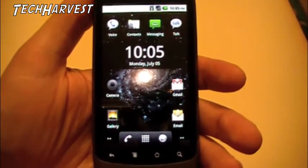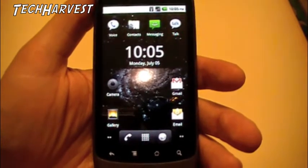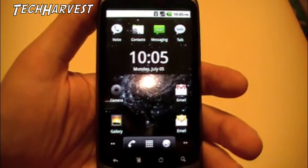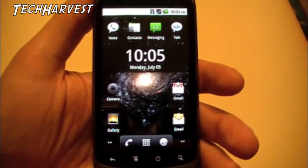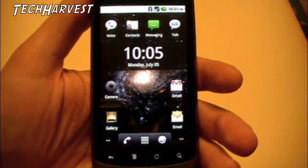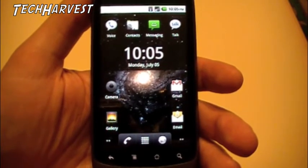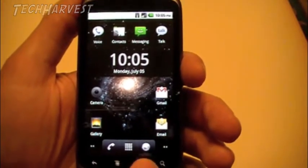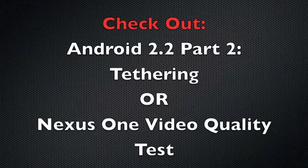The next thing we're going to look into is tethering. To tether on this phone we're actually going to have to bring my laptop over, so give me a second to do that.